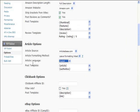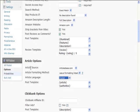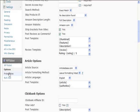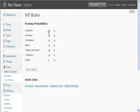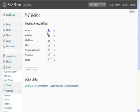Those are all the options available to you. If you go to probabilities, you can set the probability of what you want posting. So you can say right, well, I'm mainly going to be working on Amazon products, so I want 80% Amazon, 5% articles, 5% Clickbank.